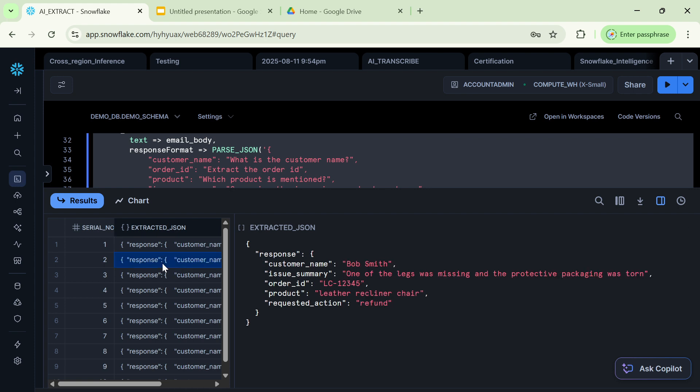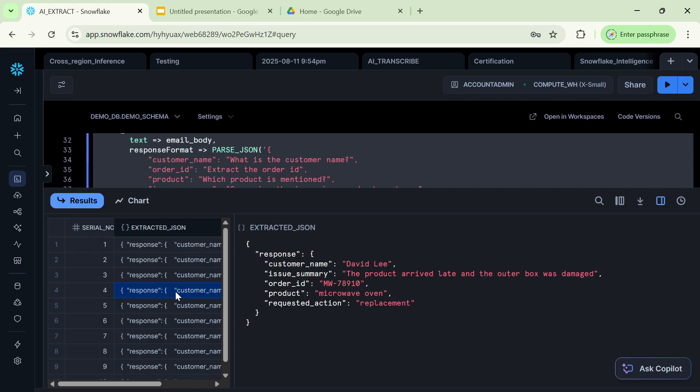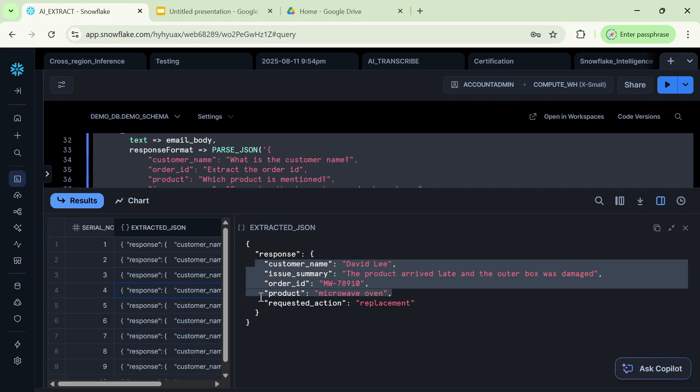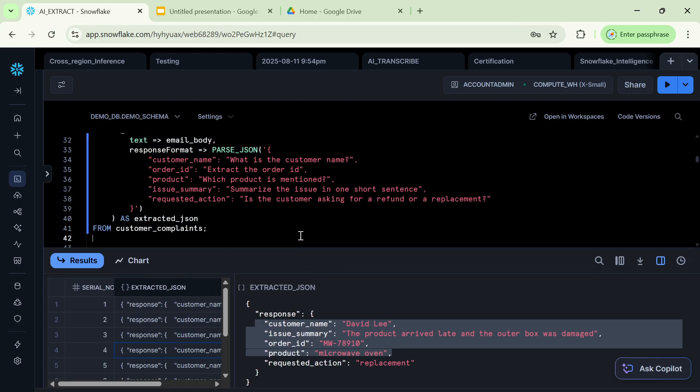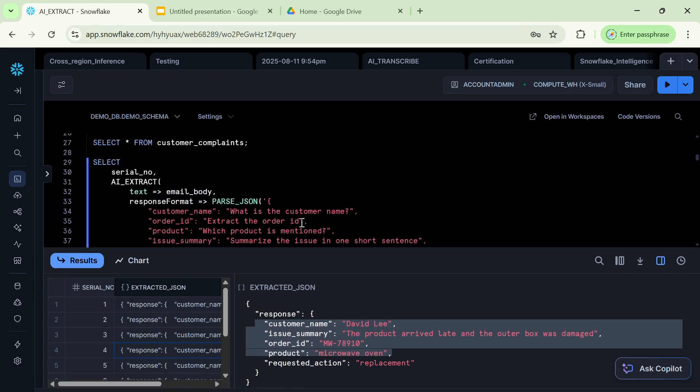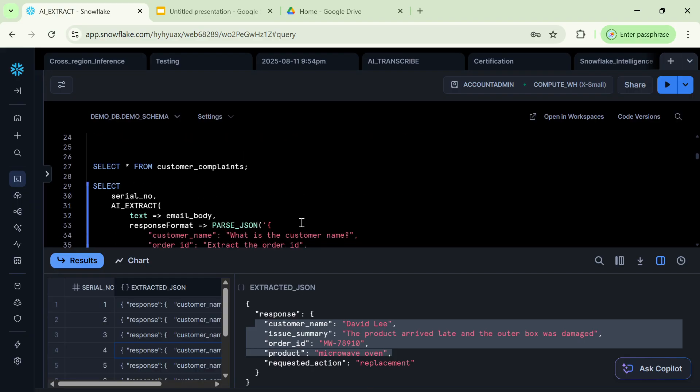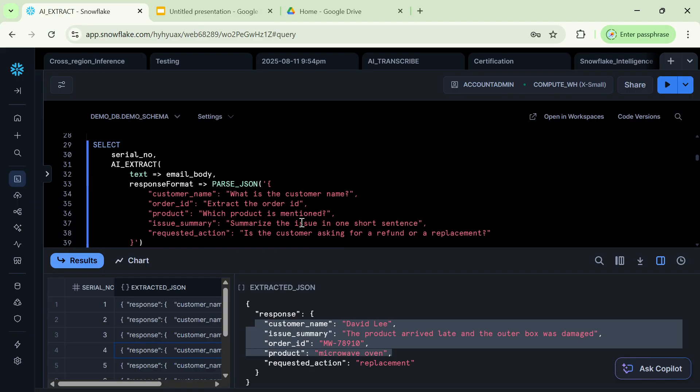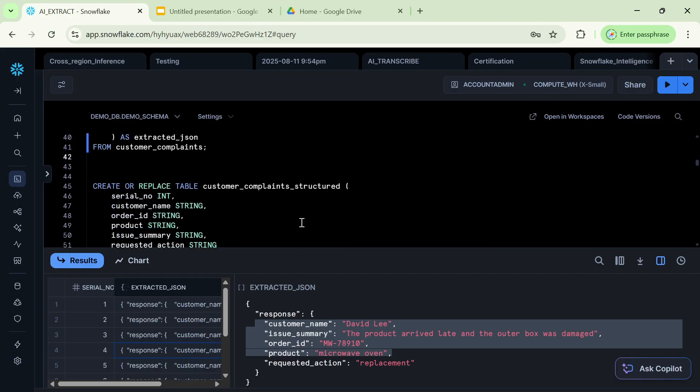So likewise, we will get, see, there is another category. Requested action is refund. All the necessary actions that a customer is wanting someone to take along with all the other metadata attributes is easily extracted from that huge text field from that particular table. So that is the power of AI extract functions.